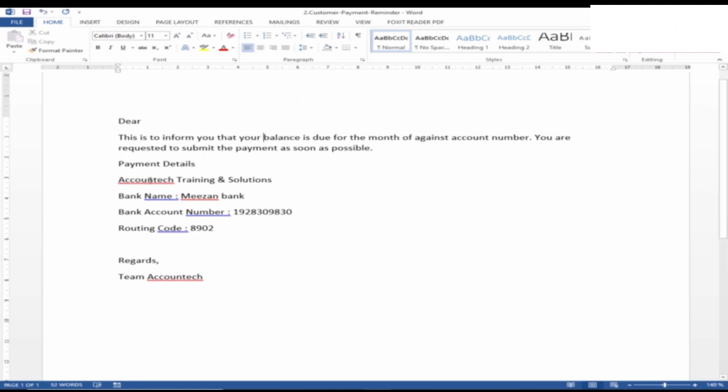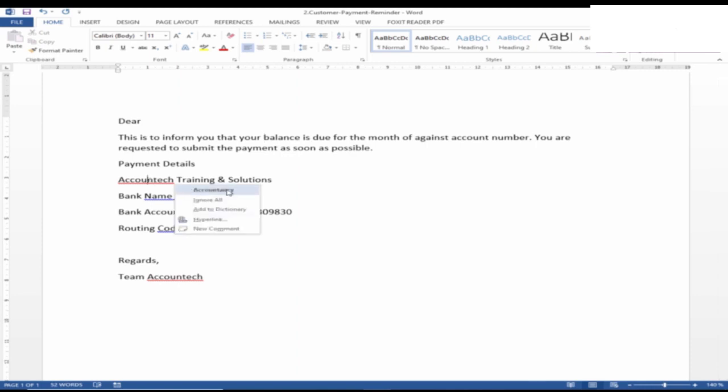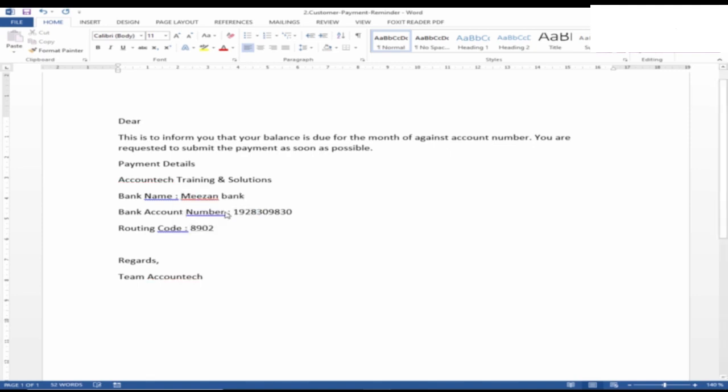Now if it is highlighted in red, that means this word is not in the vocabulary of Microsoft Word. So what we need to do is right-click. It suggests 'Is it accountancy or account tech?' So if we want to use this word frequently, you can just add to the dictionary and then it will not show this correction.